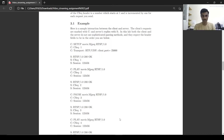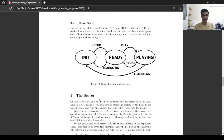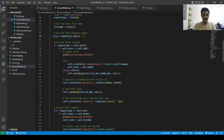This is the state diagram. If we are in the init state and call setup, it will go to ready state. In ready state, if we call play it will go to playing state, or if we call teardown it will return to init state. From playing, if we apply pause it goes back to ready, and applying teardown returns to init state.